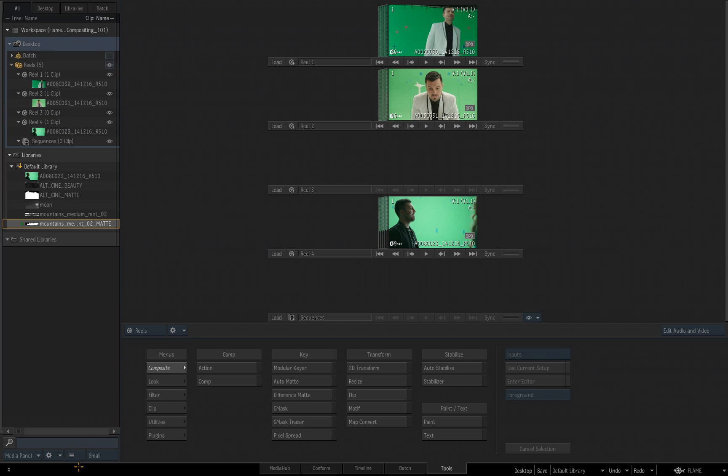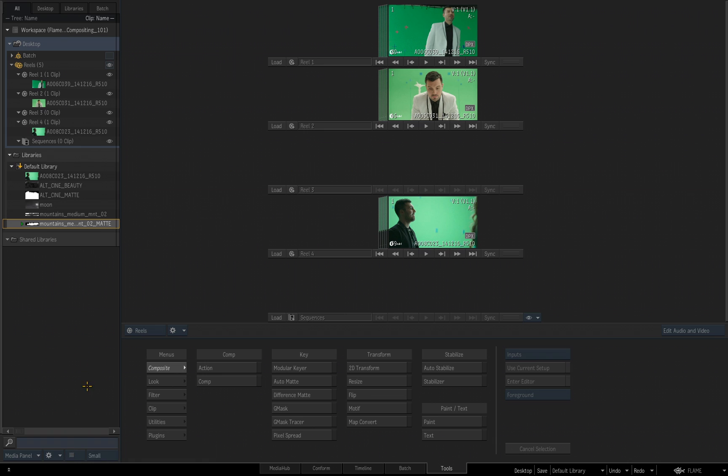I'm going to click once again to look at list view, and just like in the media hub, you can change the size of the thumbnail if you want to: small, medium, large, or none. I'll just leave it at small for right now.